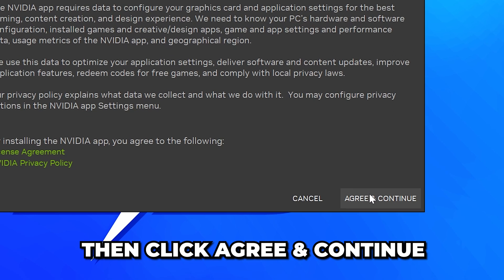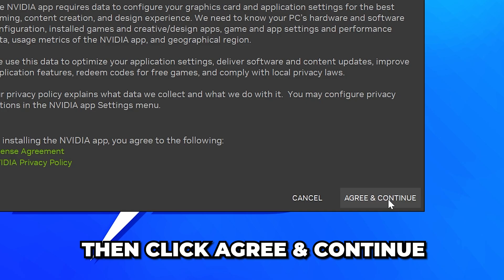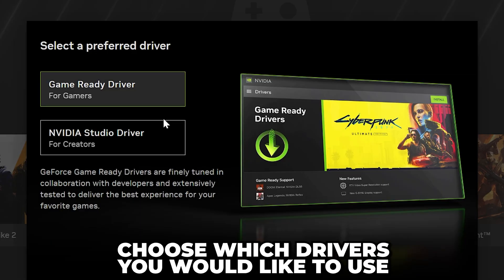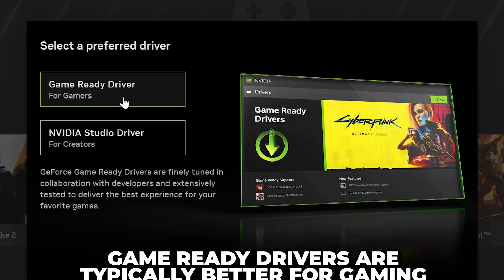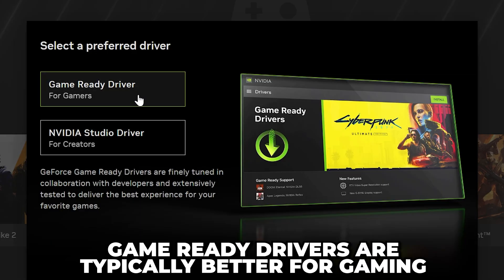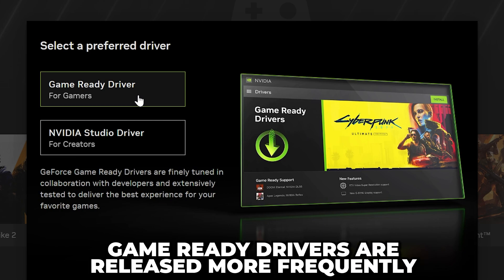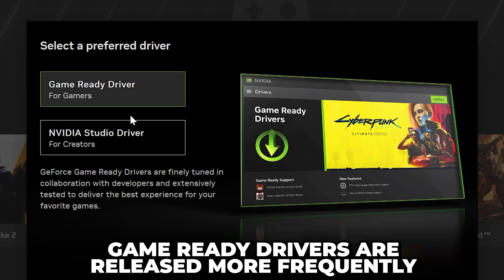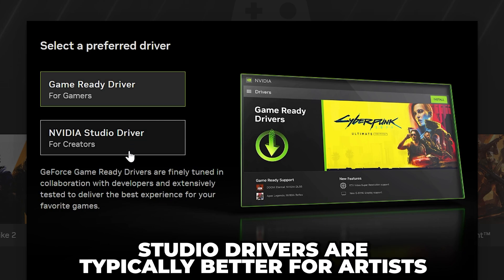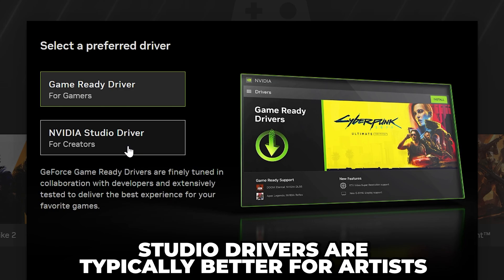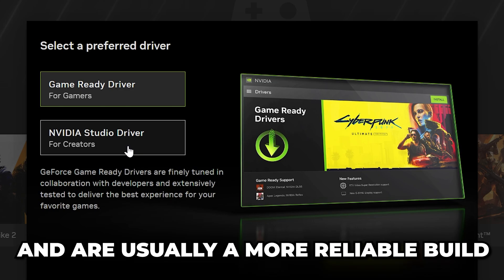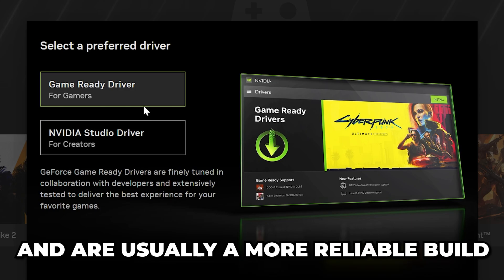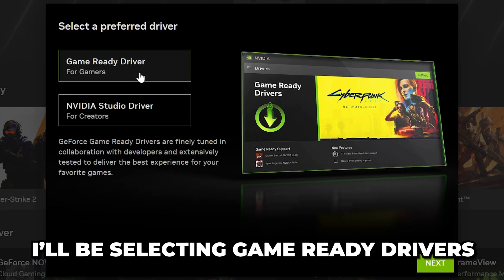Read the terms, then click Agree and Continue. Choose which drivers you would like to use. Game-ready drivers are typically better for gaming and are released more often to support new games. Whereas, studio drivers are usually better for artists and are a more reliable build. I'll be selecting Game-ready.